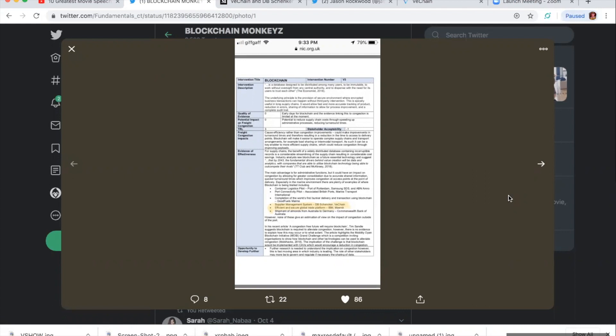This is epically useful in long supply chains. It would allow fast and more accurate tracking of product, reduction in errors, sharing of information to allow for process improvement, and a complete audit trail, which is exactly what they want.